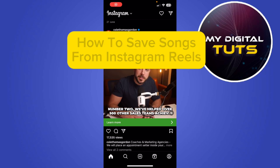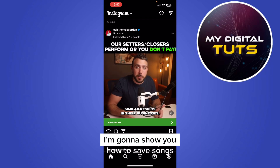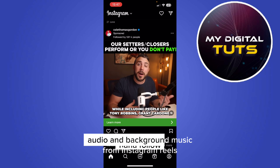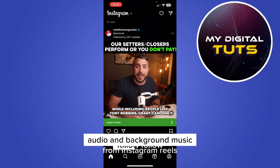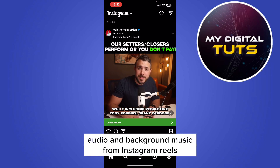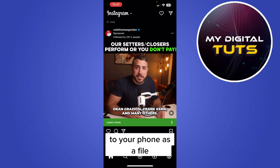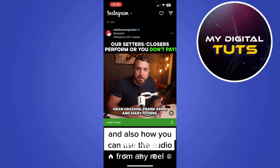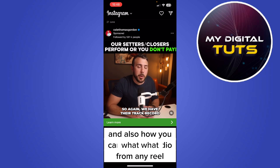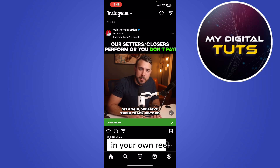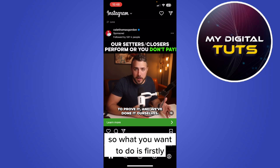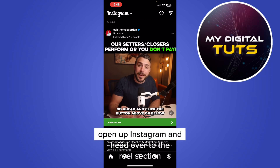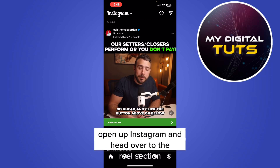In this video I'm going to show you how to save songs, audio, and background music from Instagram Reels to your phone as a file, and also how you can use the audio from any reel in your own reel. So what you want to do is firstly open up Instagram and head over to the reel section.